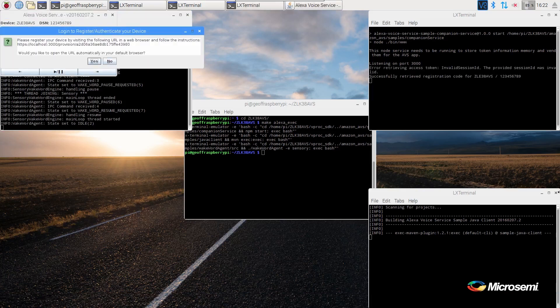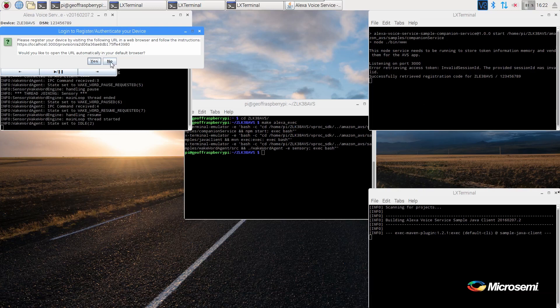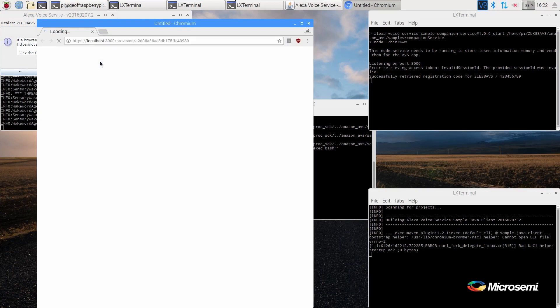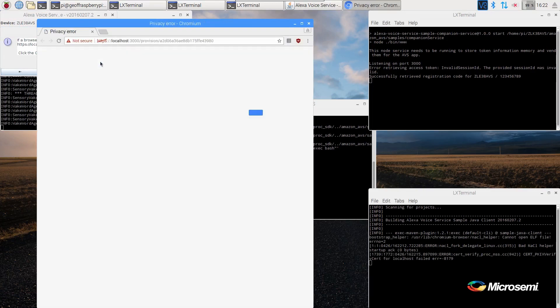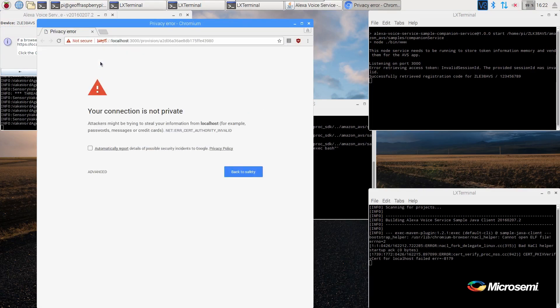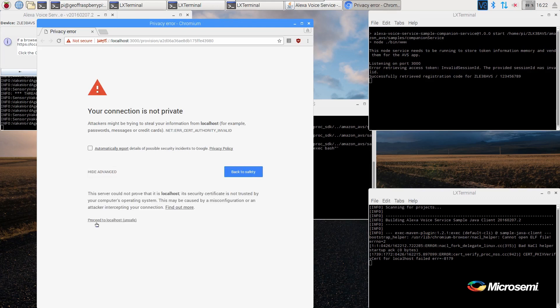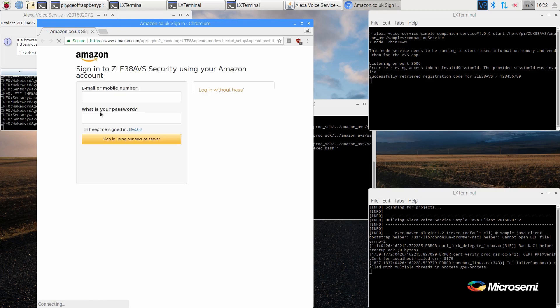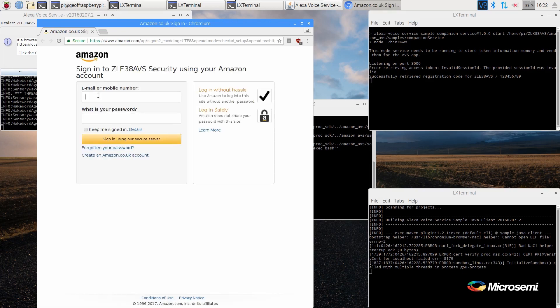And select yes to open up the browser so we can log in. It takes a bit of time for the browser to open up. When the browser opens up, click show advanced and proceed to localhost unsafe. Log in with the developer's account which we created earlier.